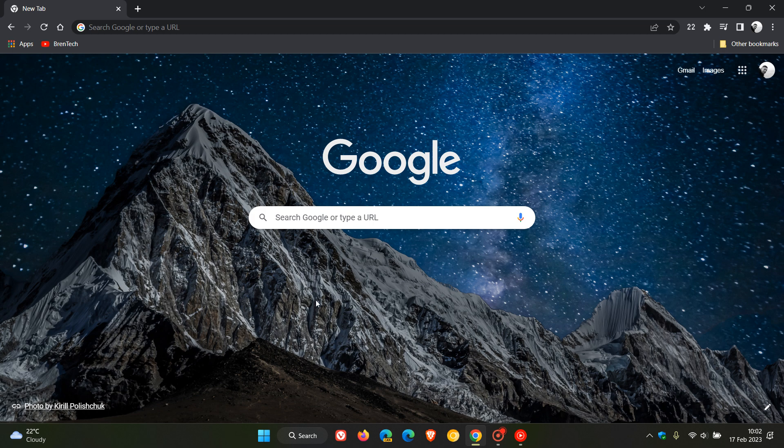Brent Tech here where tech is made simple. Once again we have another Google Chrome update for Chrome version 110. Chrome 110 rolled out last week and this is now the third point release